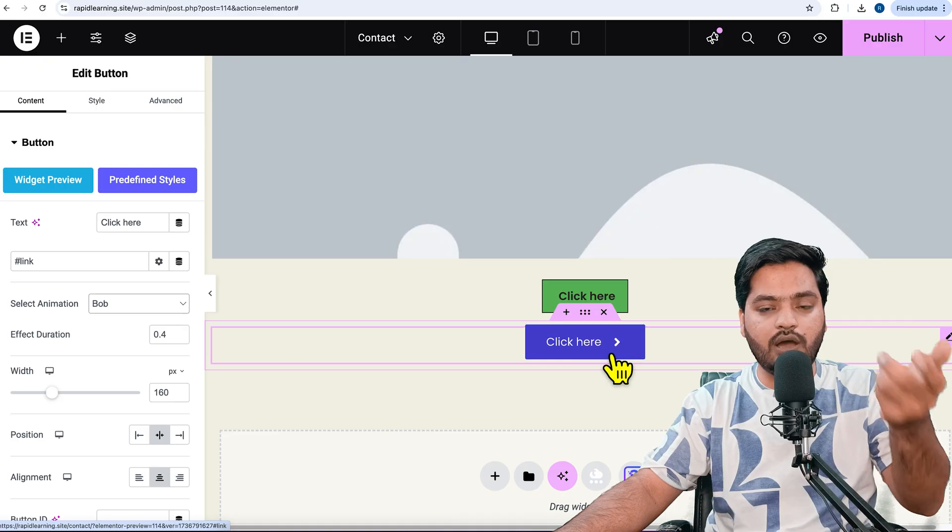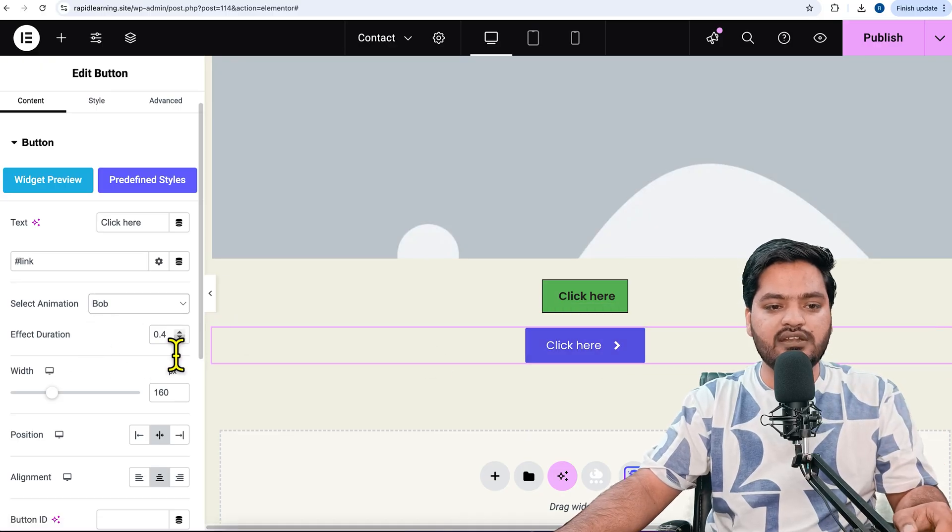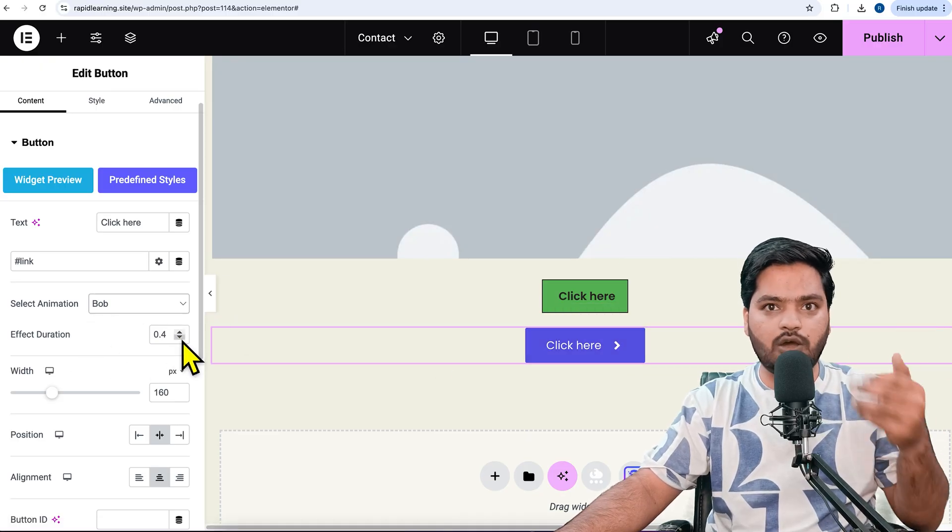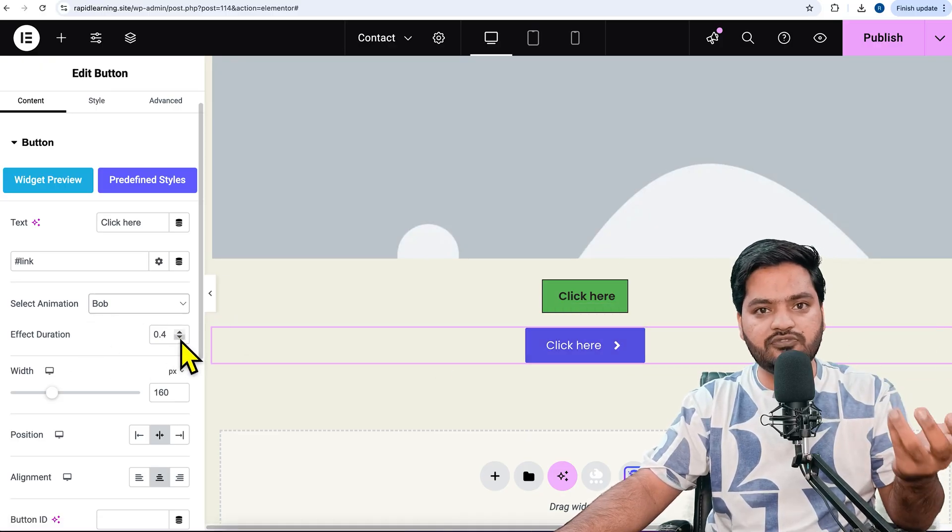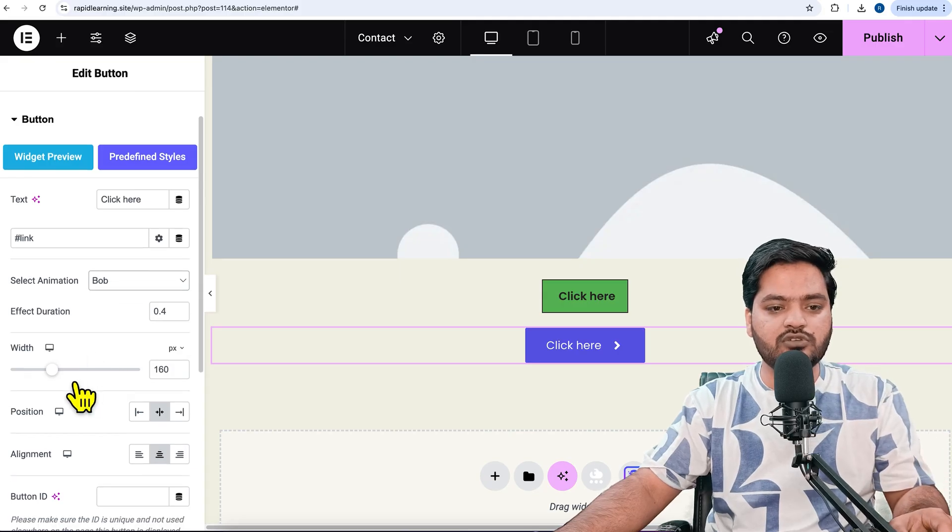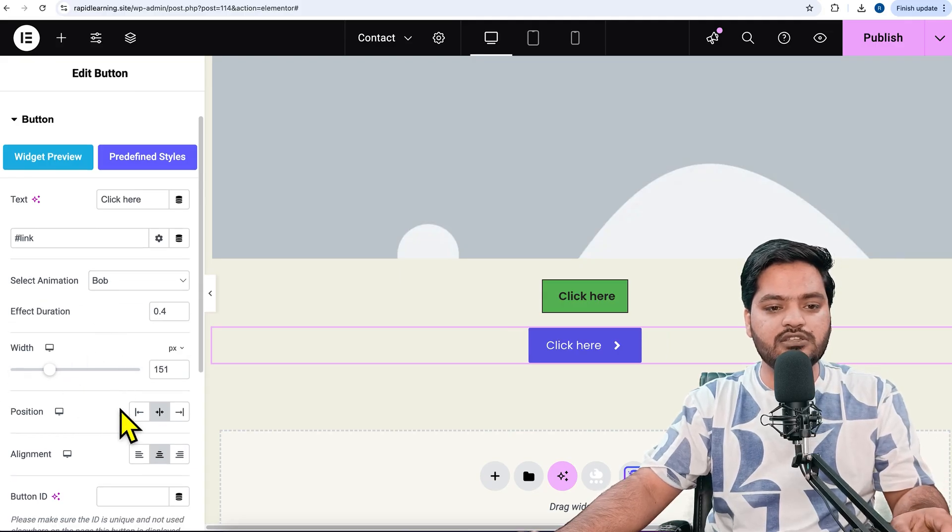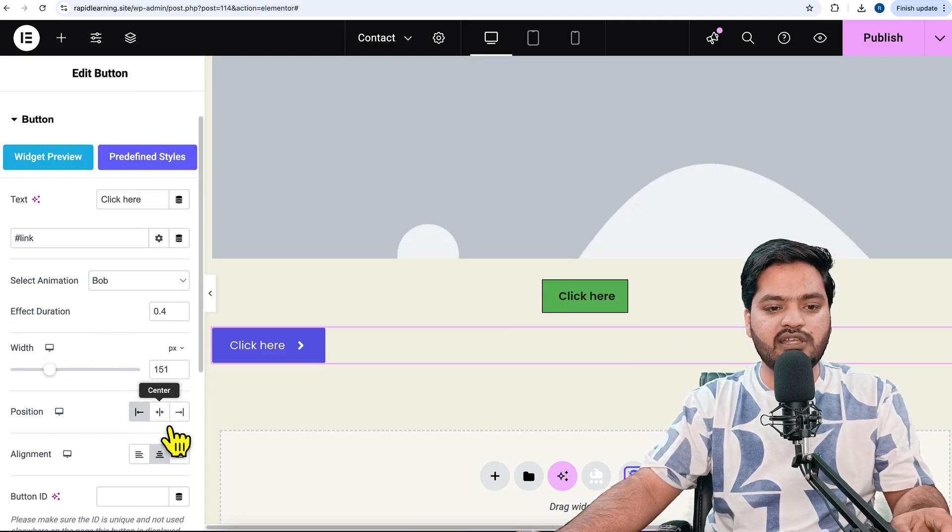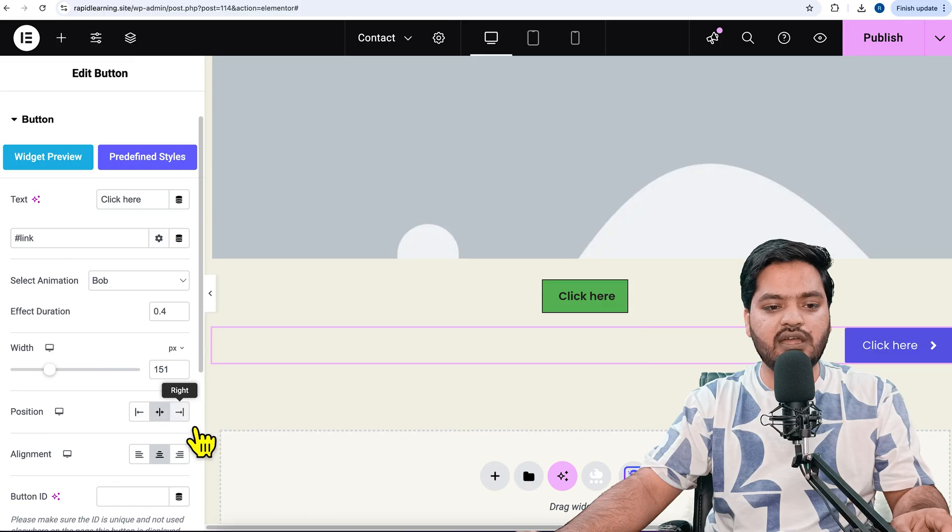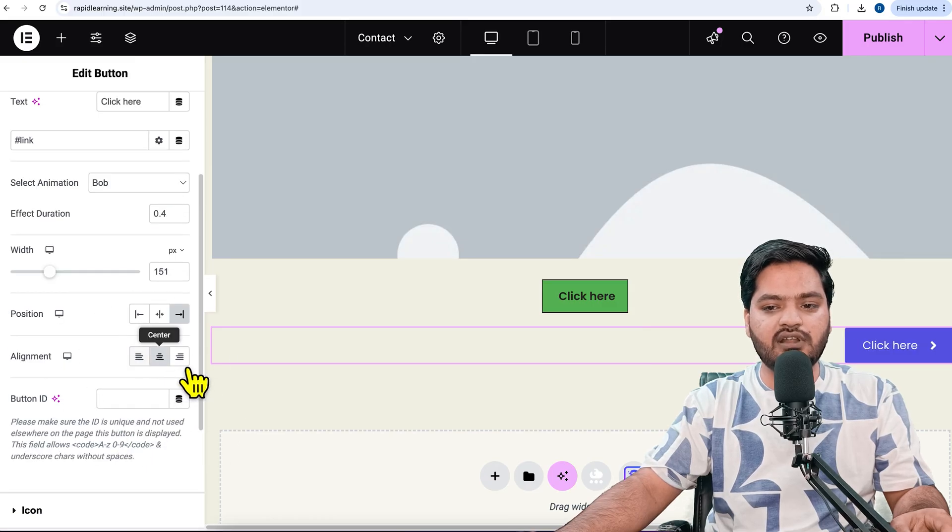You can control the width of the button, the position - maybe left, center, or right - and the alignment of the text, which can be center, left, or right. I'll just keep it center and center.